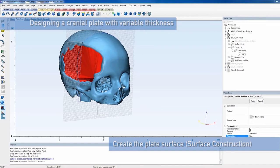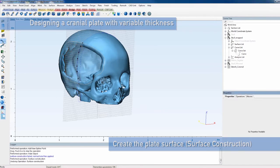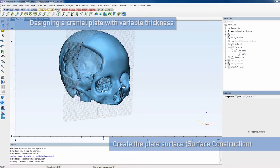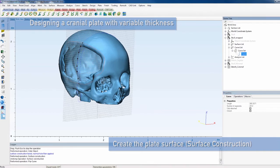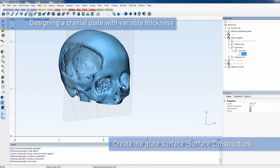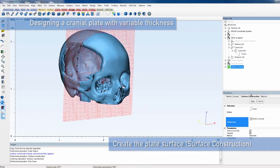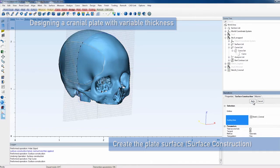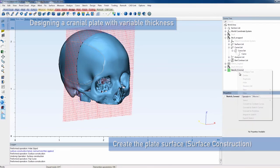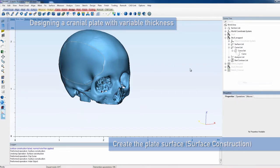If the resulting surface is not tangent to the skull, the outlined curve needs to be flipped. To do this, first undo the surface construction. Then select the curve and flip on Flip Curve. Now, you can construct the surface again with a tangent result.